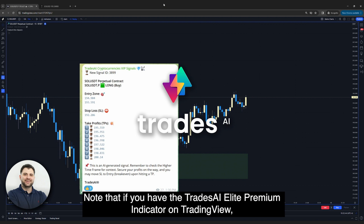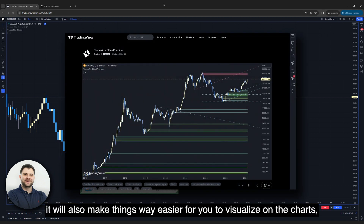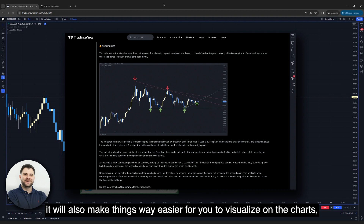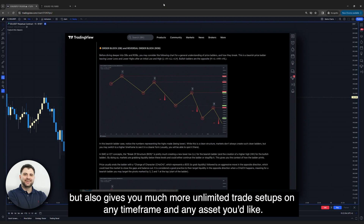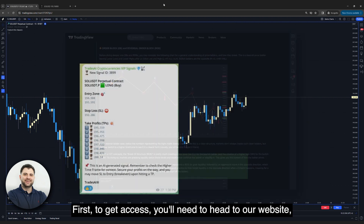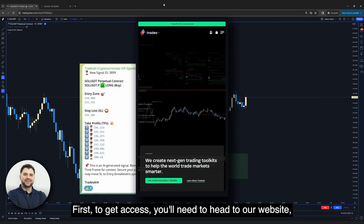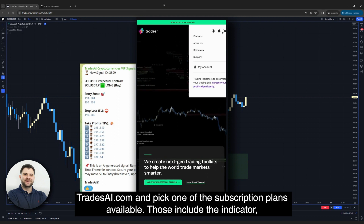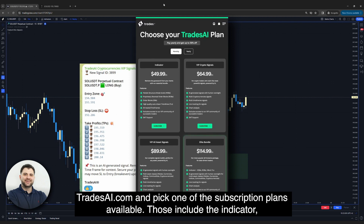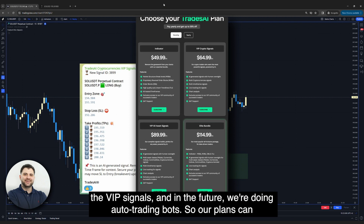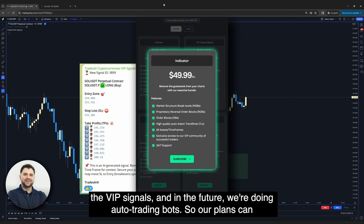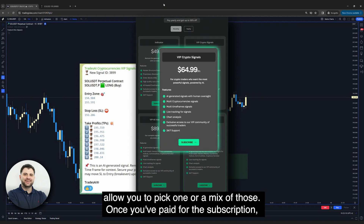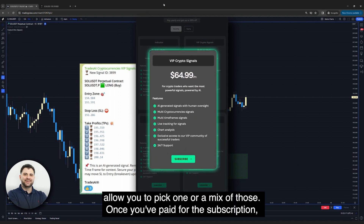Note that if you have the TradesAI Elite Premium Indicator on TradingView, it will make things way easier for you to visualize on the charts, and also gives you unlimited trade setups on any time frame and any asset you'd like. To get access, head to TradesAI.com and pick one of the subscription plans available. Those include the indicator, the VIP signals, and in the future, auto trading bots. Our plans allow you to pick one or a mix of those.